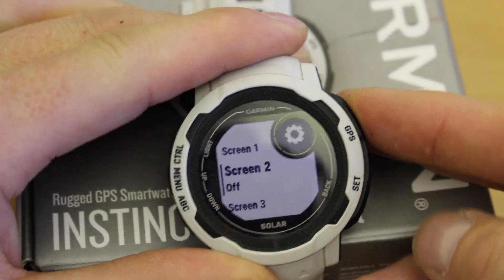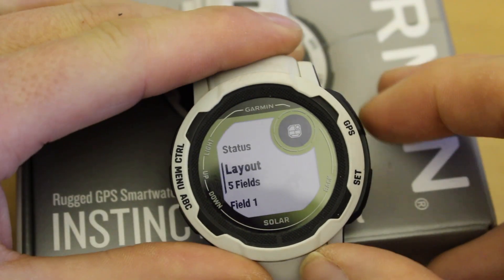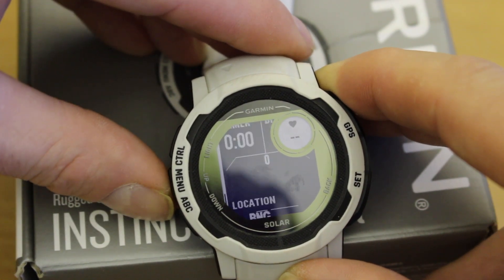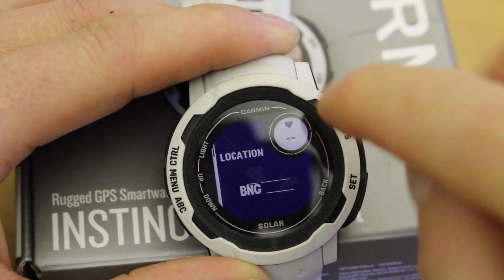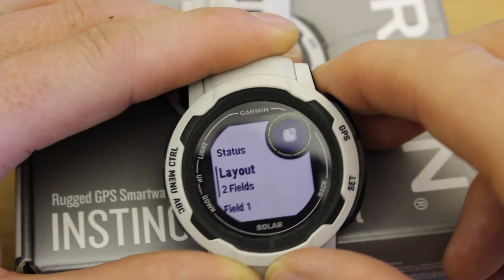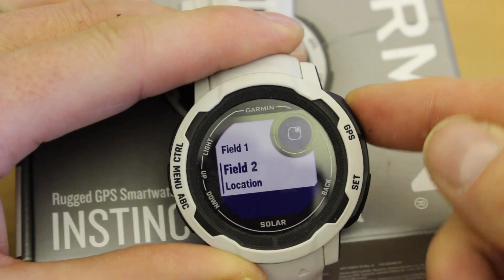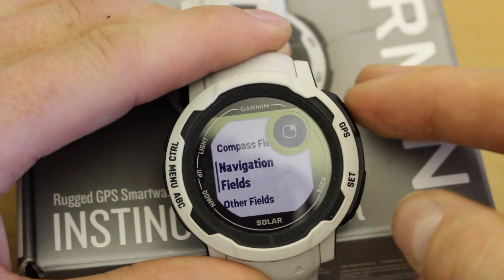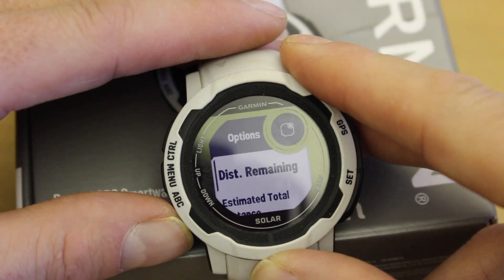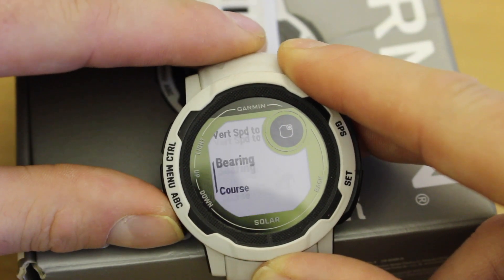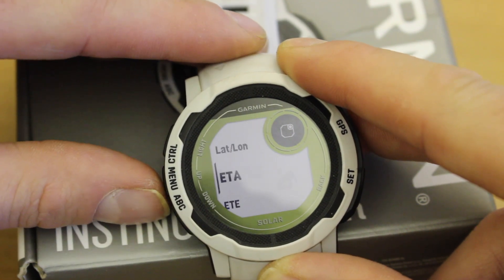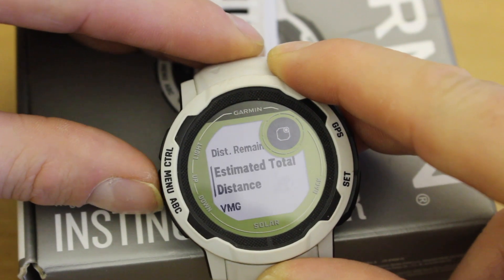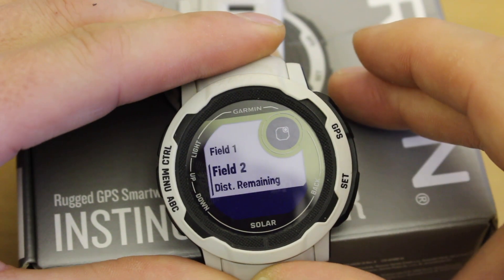Now I'll go down to Screen 2, turn Screen 2 on, go down to Layout — it says five fields — and change it the same way as before. I'll select the layout with one main field and heart rate at the top. This one currently has Location, but I want to show how to change it. Go down to Field 2 and I have various options. I'll go to Navigation fields and select Distance Remaining — that's a useful one when navigating a route so you know how far you've got left.